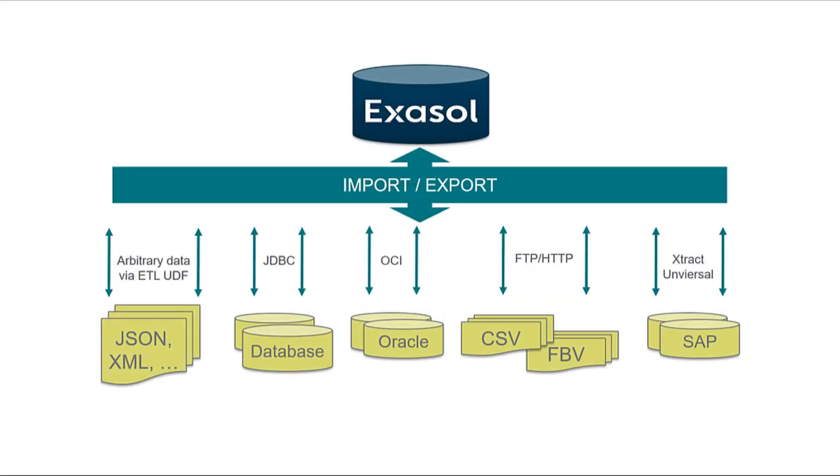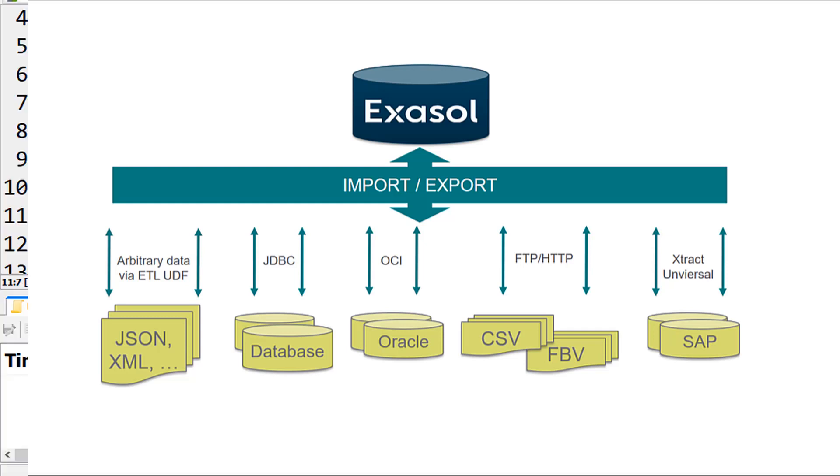Exasol's import and export commands allow for importing and exporting data. For example, you can easily import tables from another database using JDBC or you can import data from a CSV file that is stored on a server or locally on your computer.